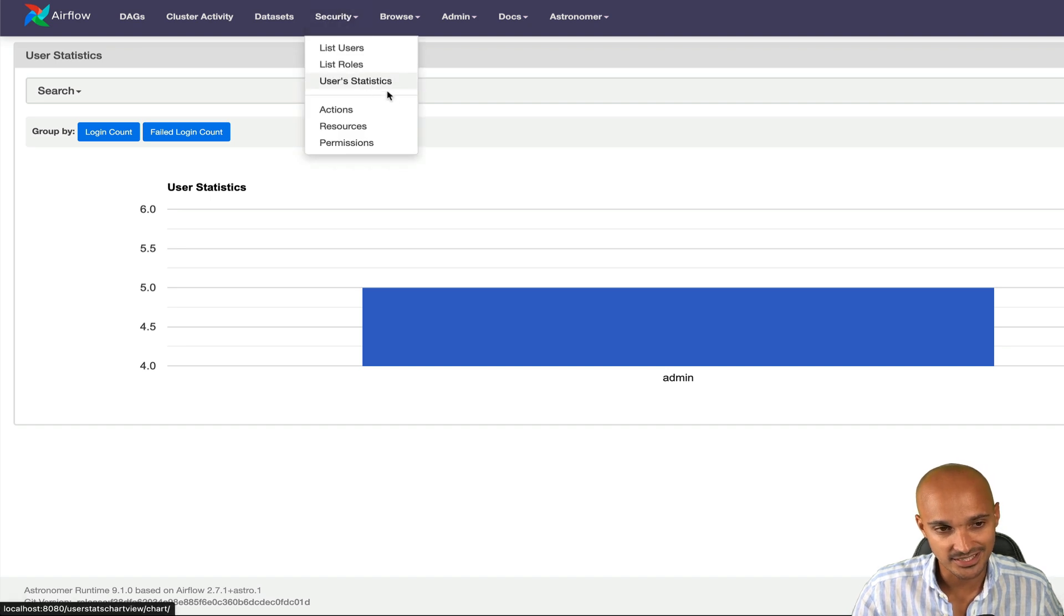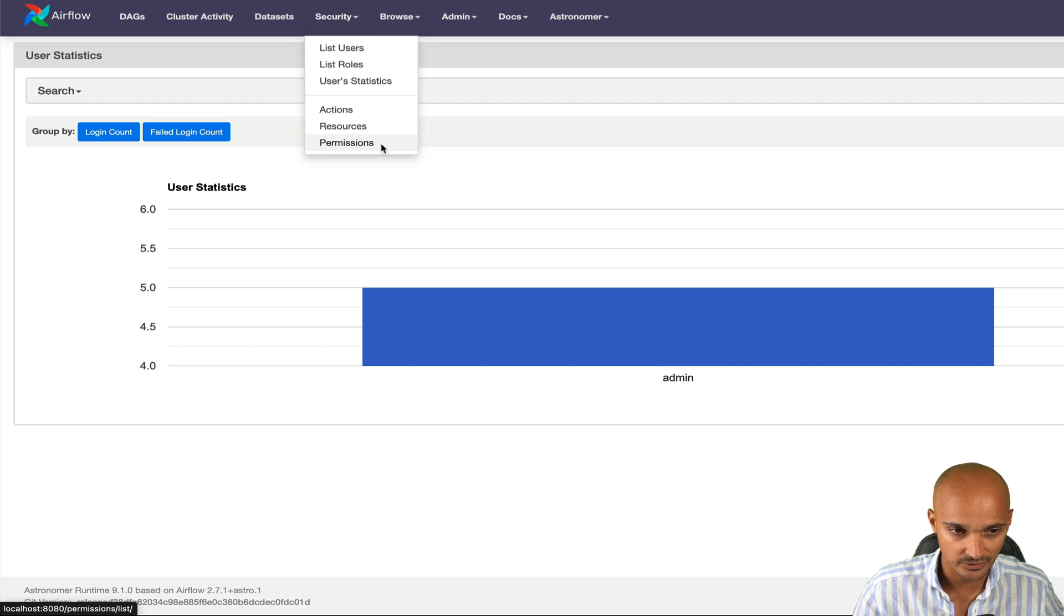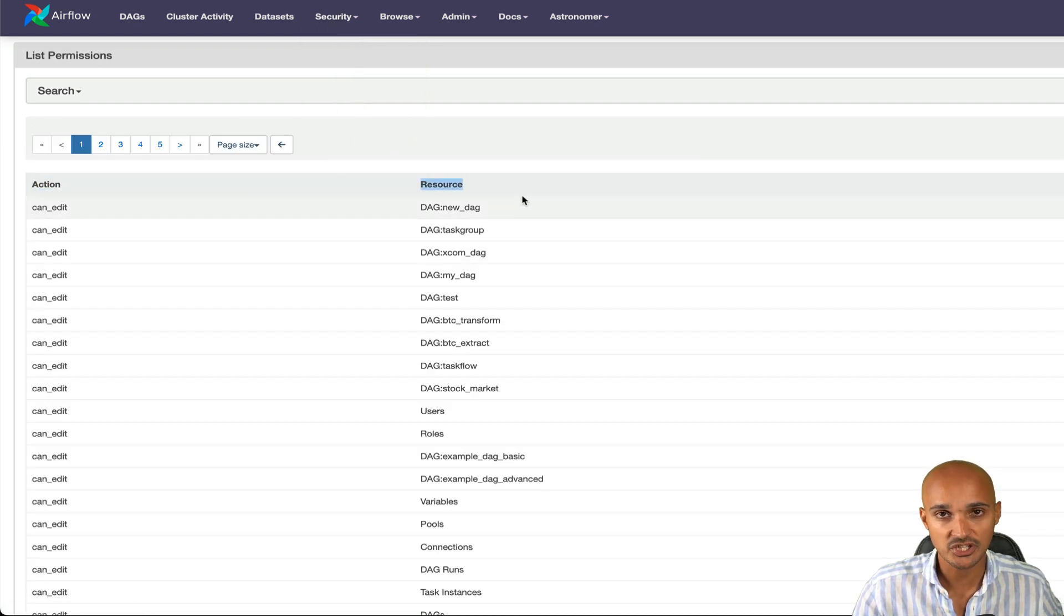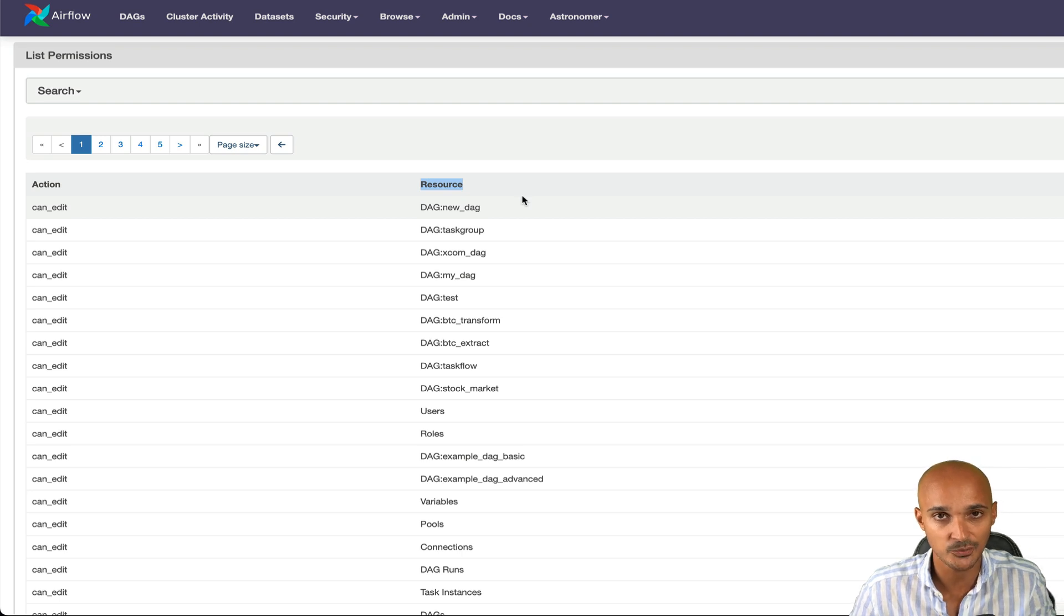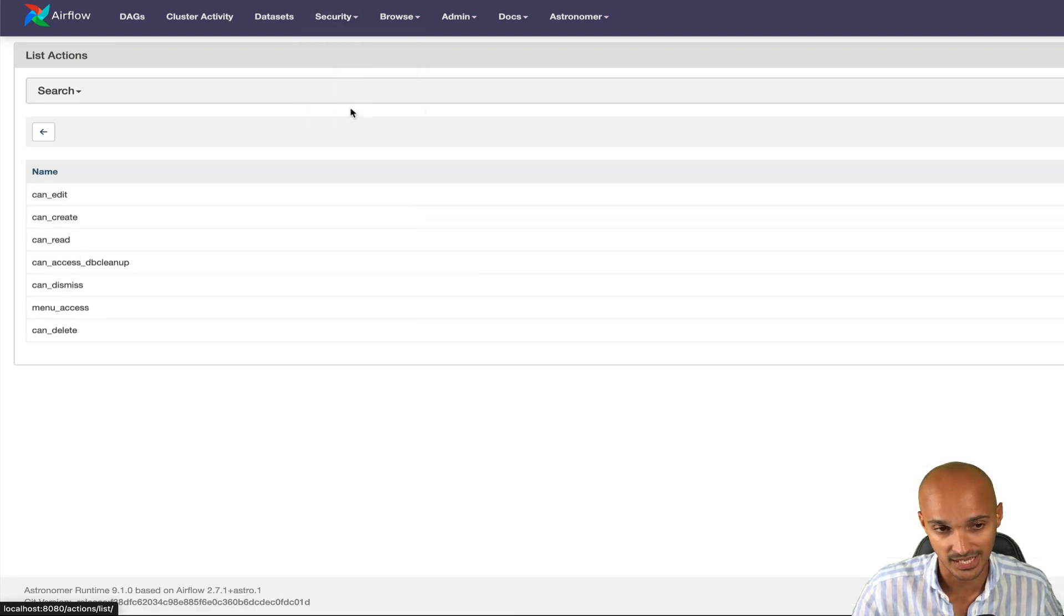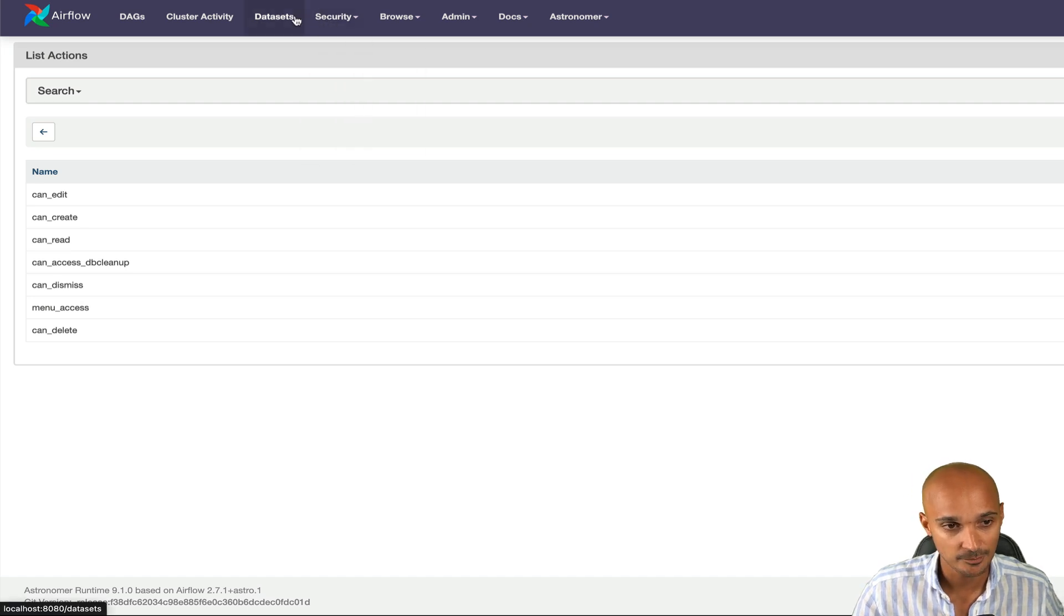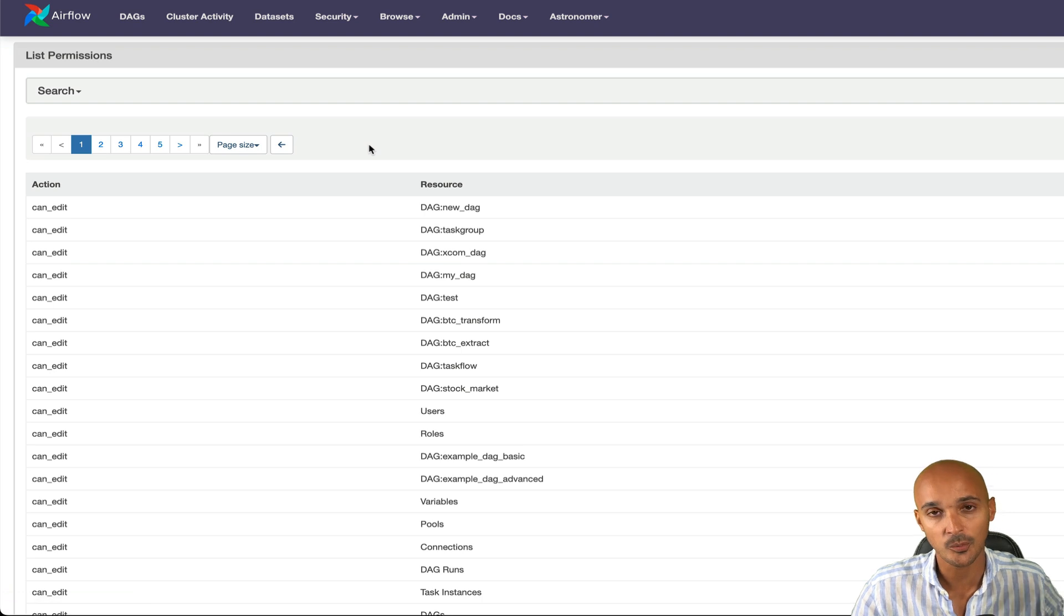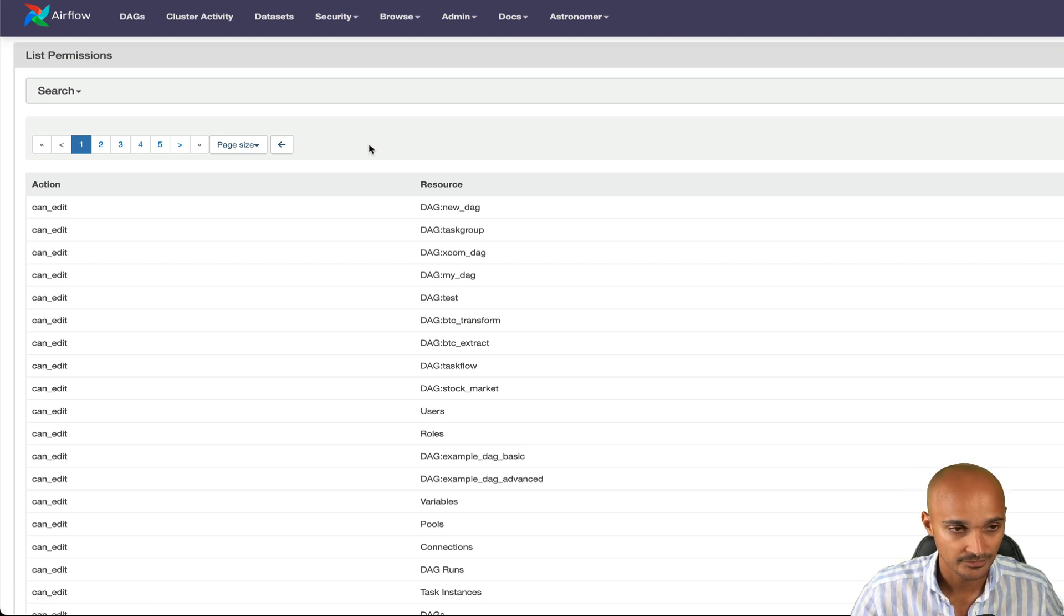Under the user statistics, you have actions, resources, and permissions. If you take a look at the permissions, you can see action and resource. So permission is composed of an action and a resource. You can see what actions you can take by going to actions and what resources you can interact with by going to resources. And permissions is the list of all permissions you can attach to a specific role.